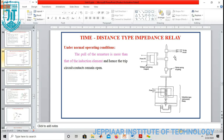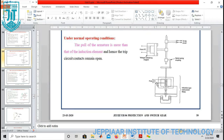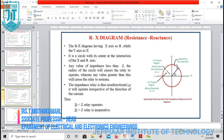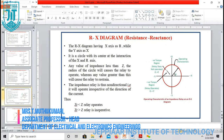Under normal condition, the pull of the armature is more than that of the induction element, so the trip circuit contacts remain open. Under abnormal condition, the induction element plays a major role and the armature plays a minor role, so the trip circuit will close.